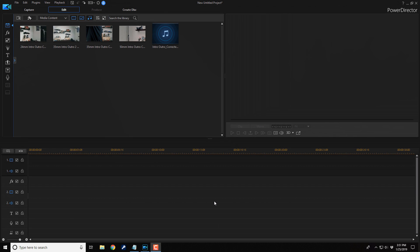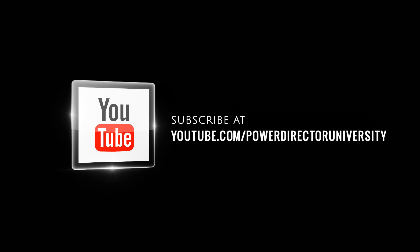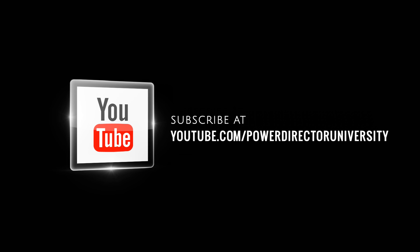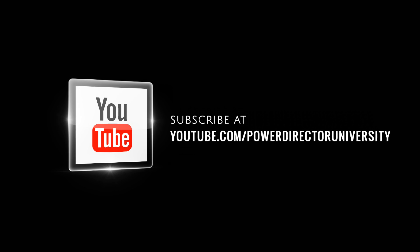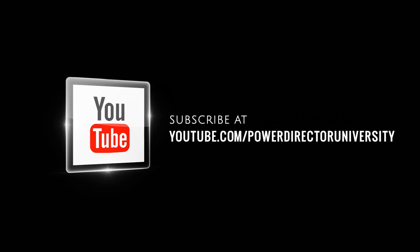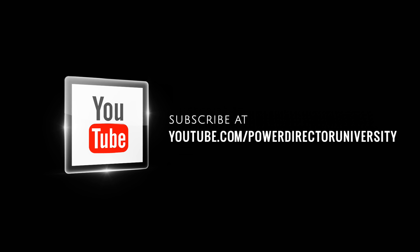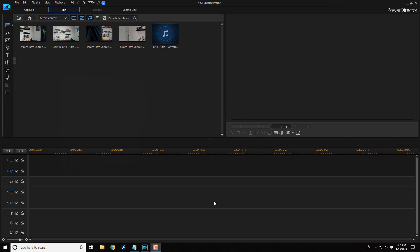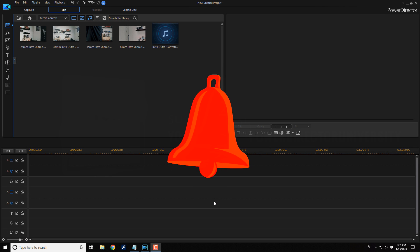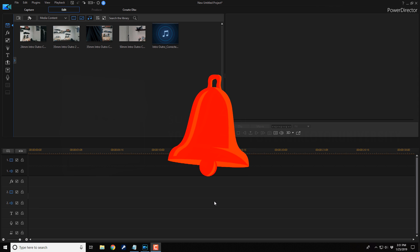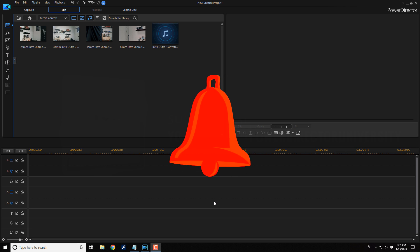Here we are in PowerDirector 17. Before we get started, I want to remind you to subscribe to PowerDirector University to see great tips and tricks just like this every Saturday. And if you subscribe, don't forget to click on the bell to get notifications every time I upload content to YouTube.